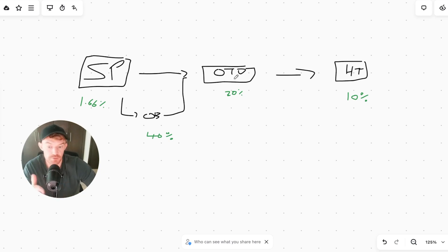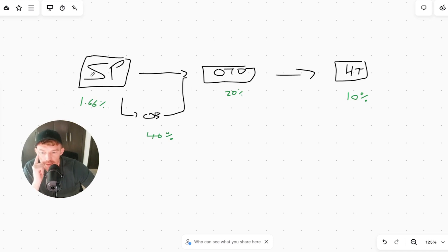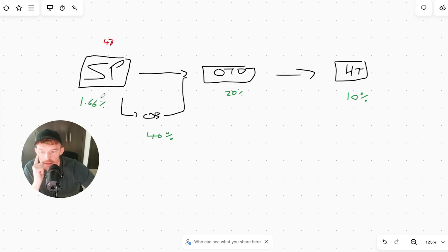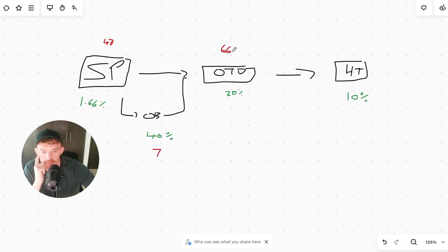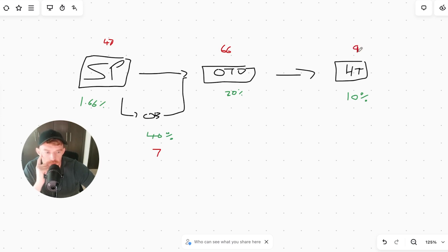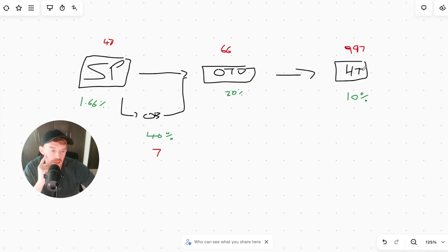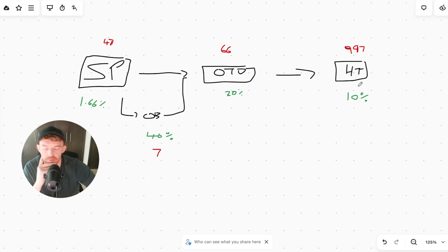There's a few things we can definitely improve. The sales page is a $47 offer, 1.66% conversion rate. The order bump is only seven bucks right now, 40% take rate. The one time offer is $66 and it's a 20% take rate. And right now the backend offer is $997, and 10% of people have taken that.